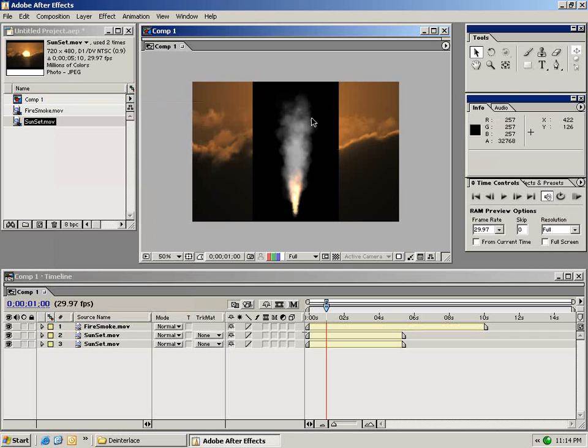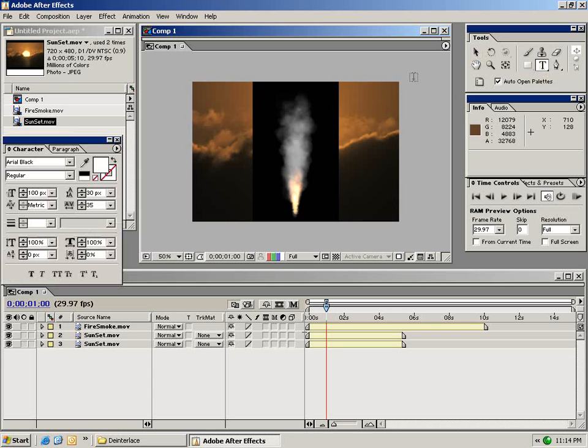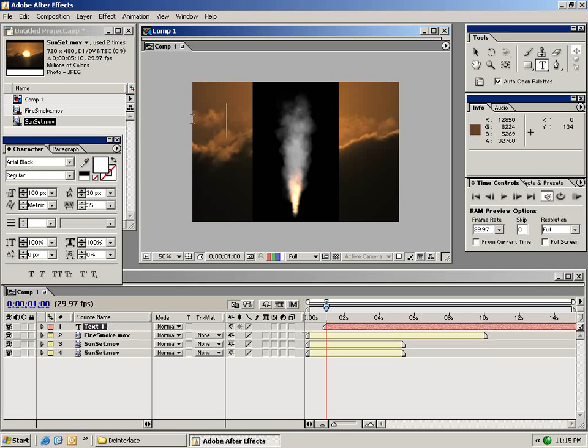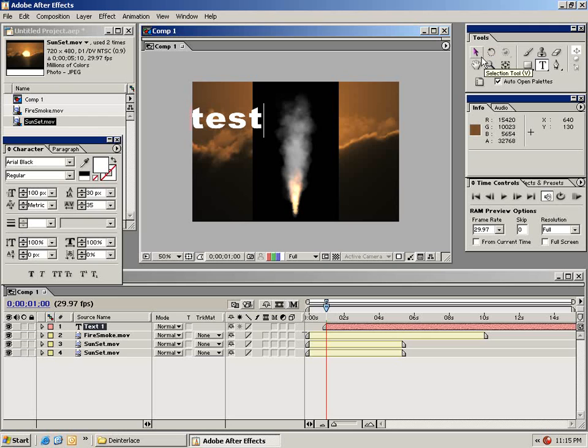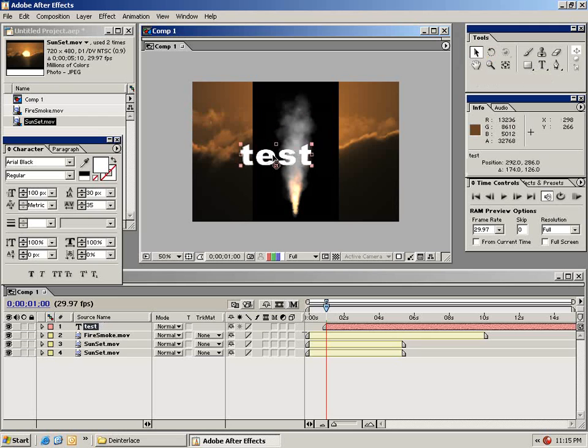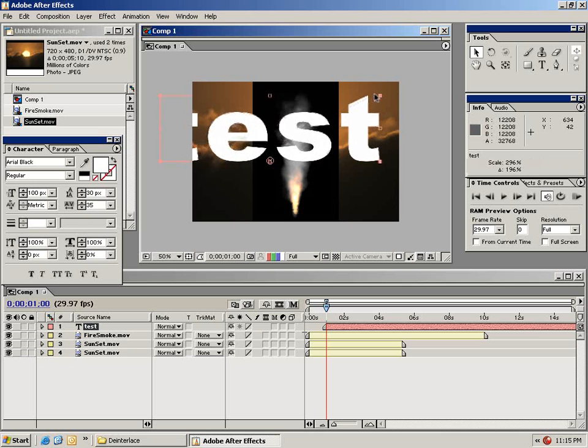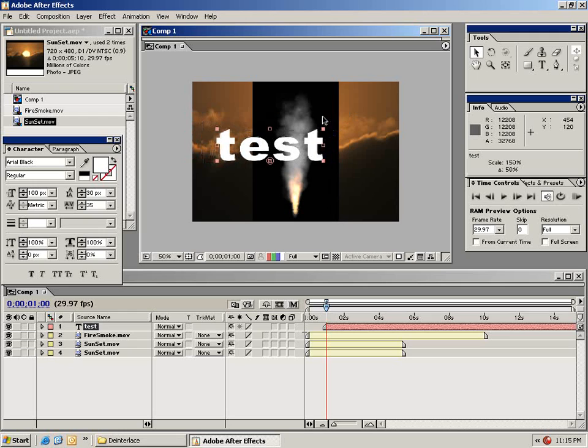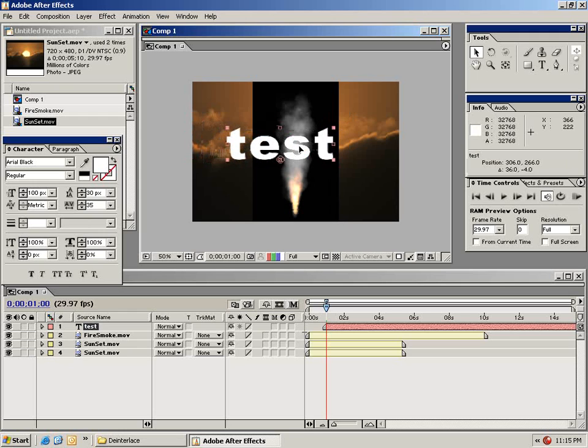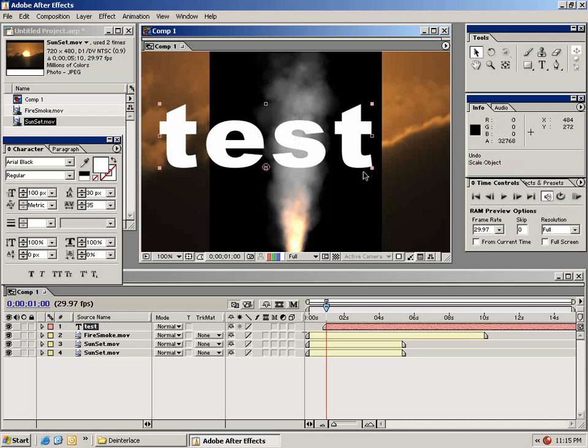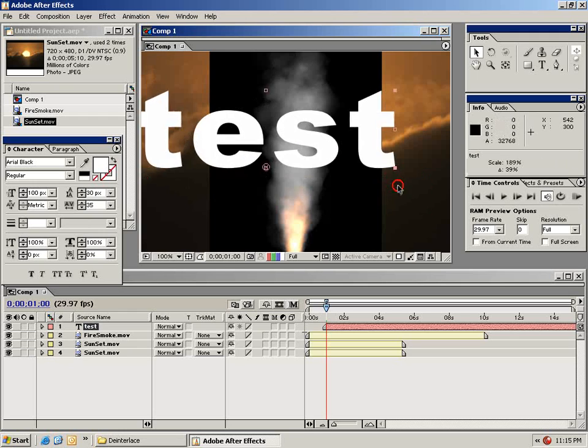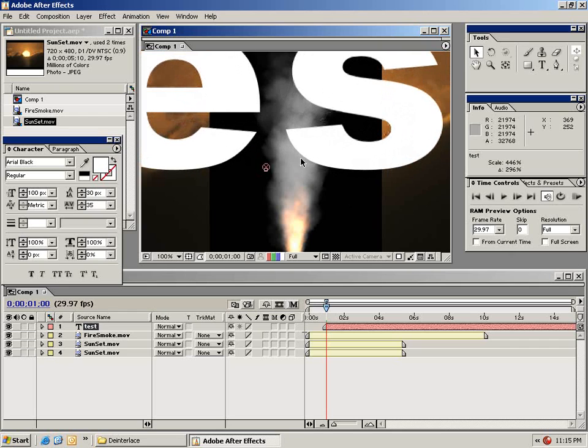The next thing I want to show you is how to add text. From the tools menu let's select the text tool. By clicking anywhere in the composition window we can start typing. I'll type test. Now by reselecting the selection tool we can start moving this clip around as well as by holding down shift constraining the properties as we resize up. The nice thing about After Effects is your text continuously rasterizes itself so that when you enlarge it the edges still stay crisp and clean.